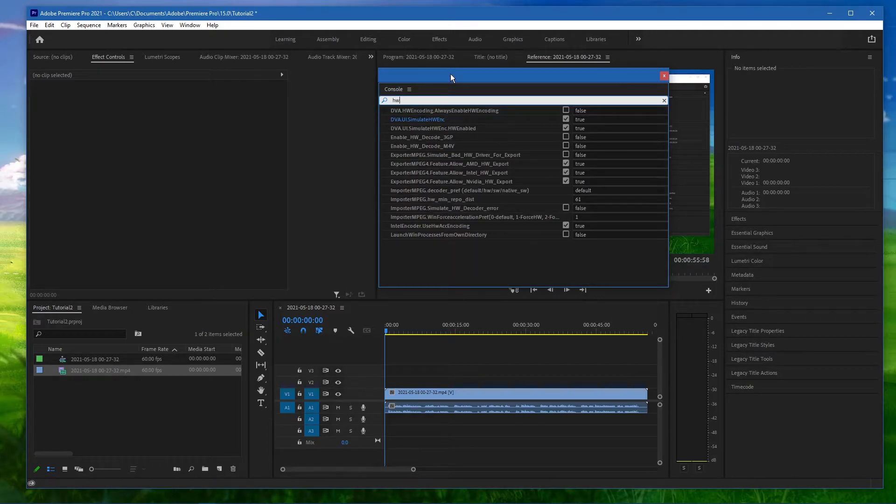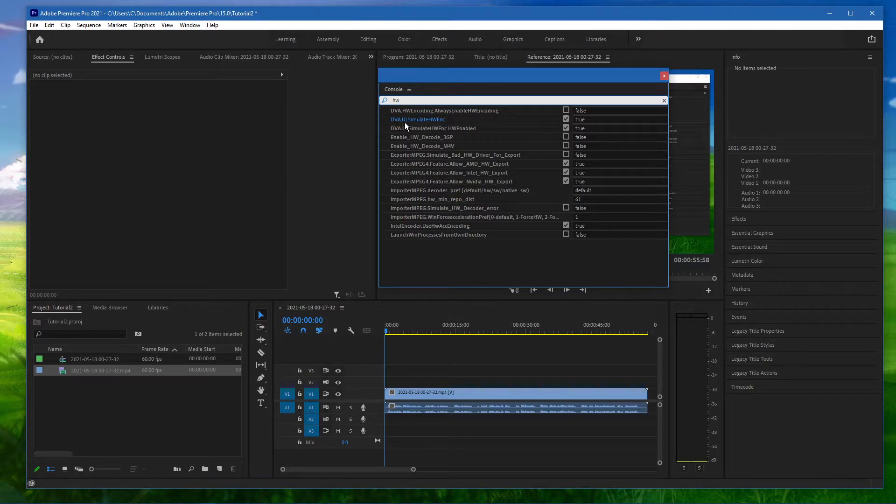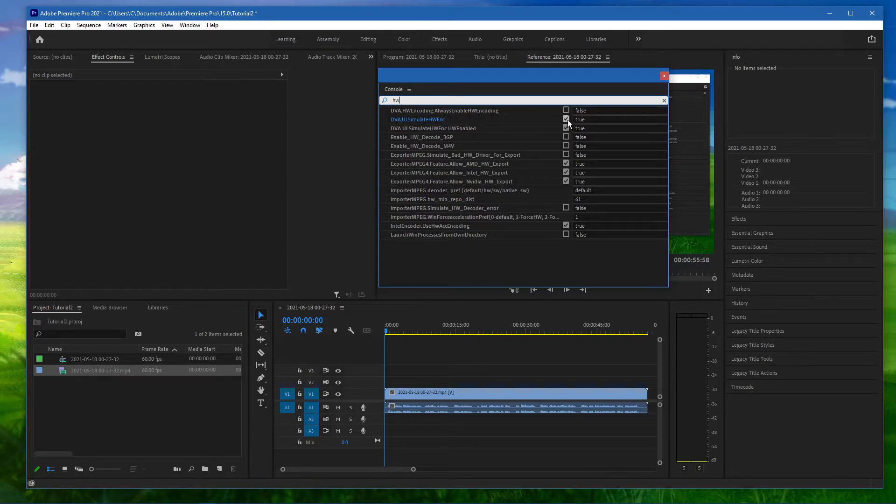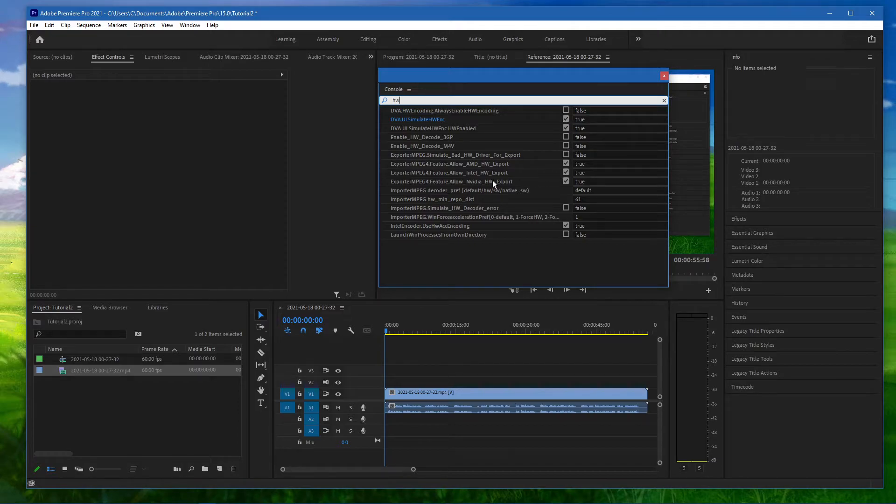In the dialog box, search for HW and enable the DVA UI Simulate HW ENC option, as well as the Allow NVIDIA Export option.